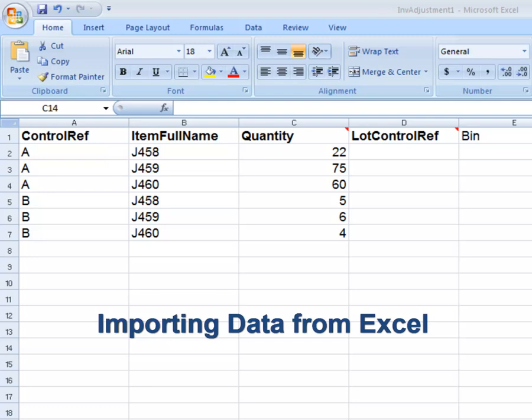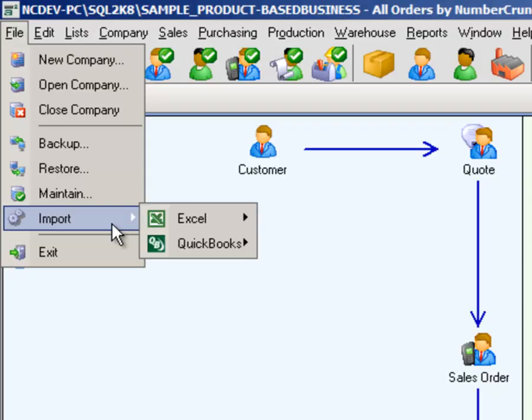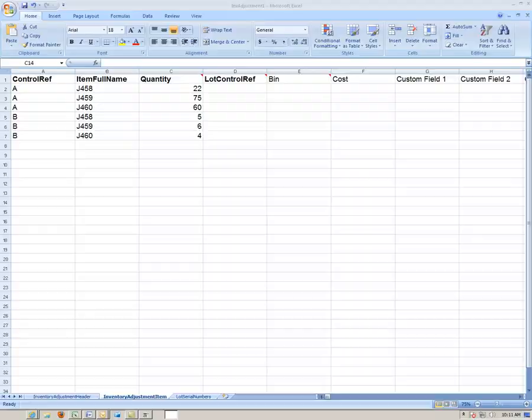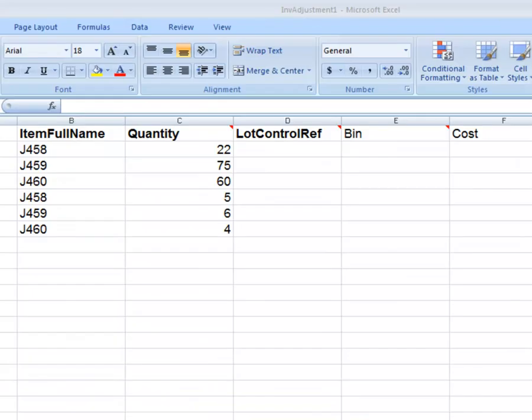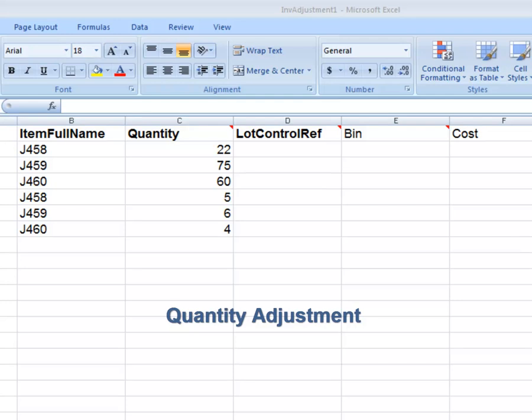Importing data from Excel - Transactions. You can import your transactions into All Orders using Excel import templates. In this tutorial, we will show you how to import a quantity adjustment. This is an ideal way to import your opening inventory quantities into All Orders.